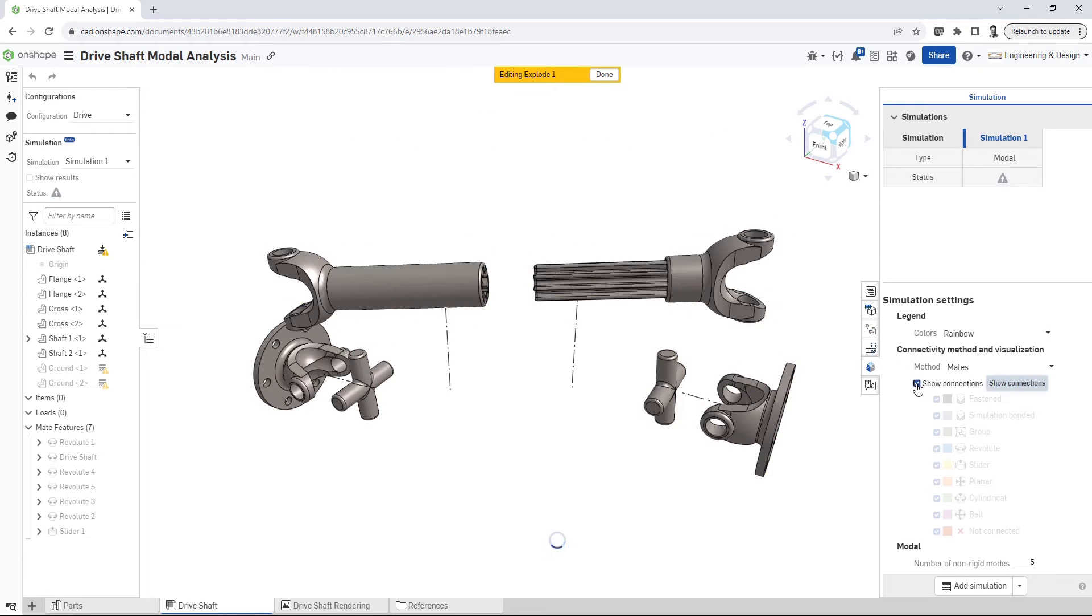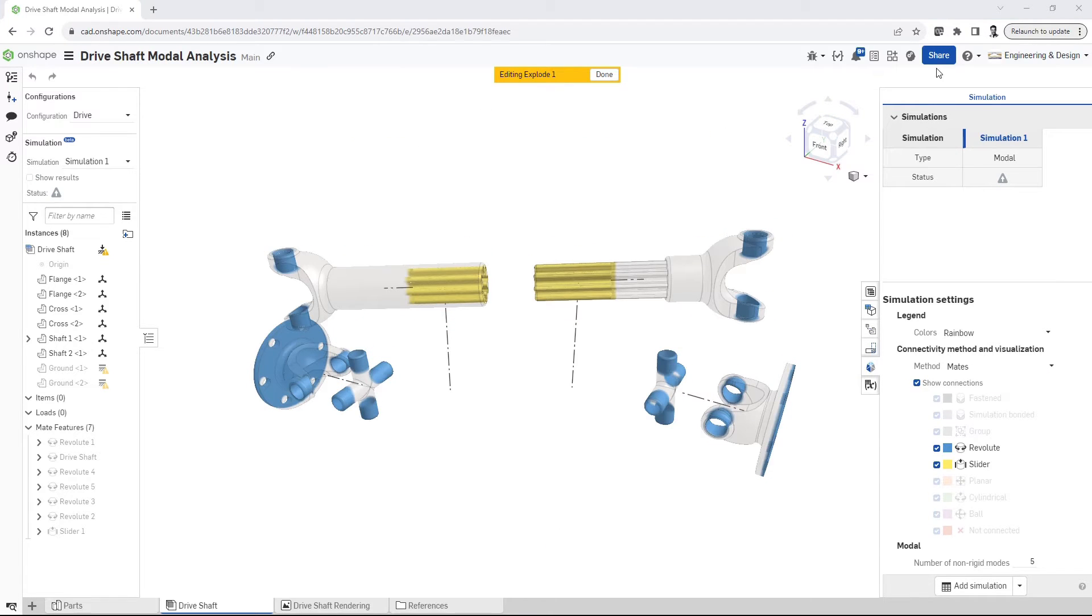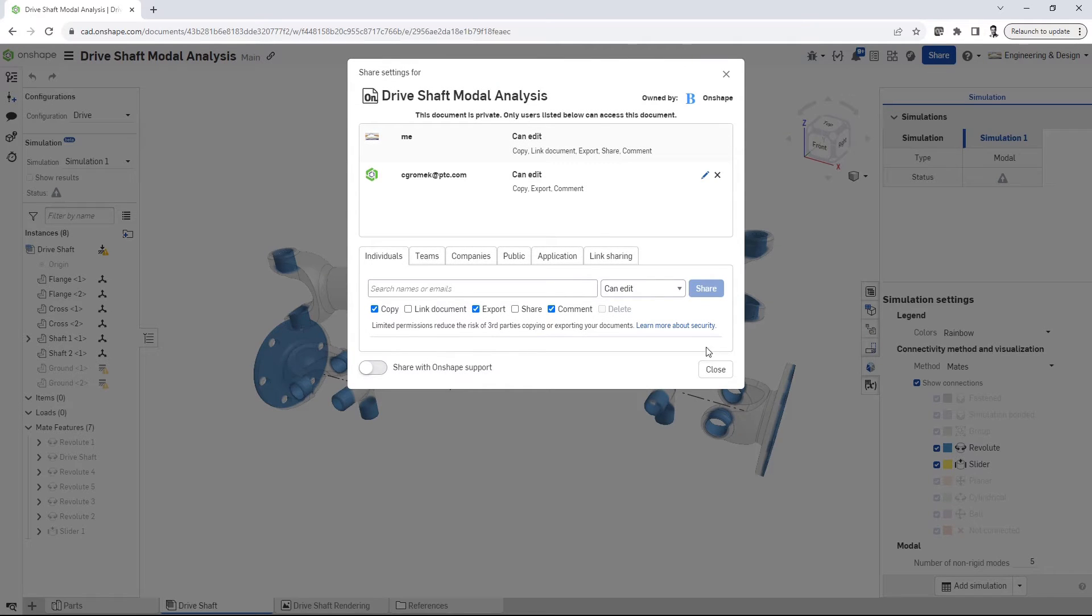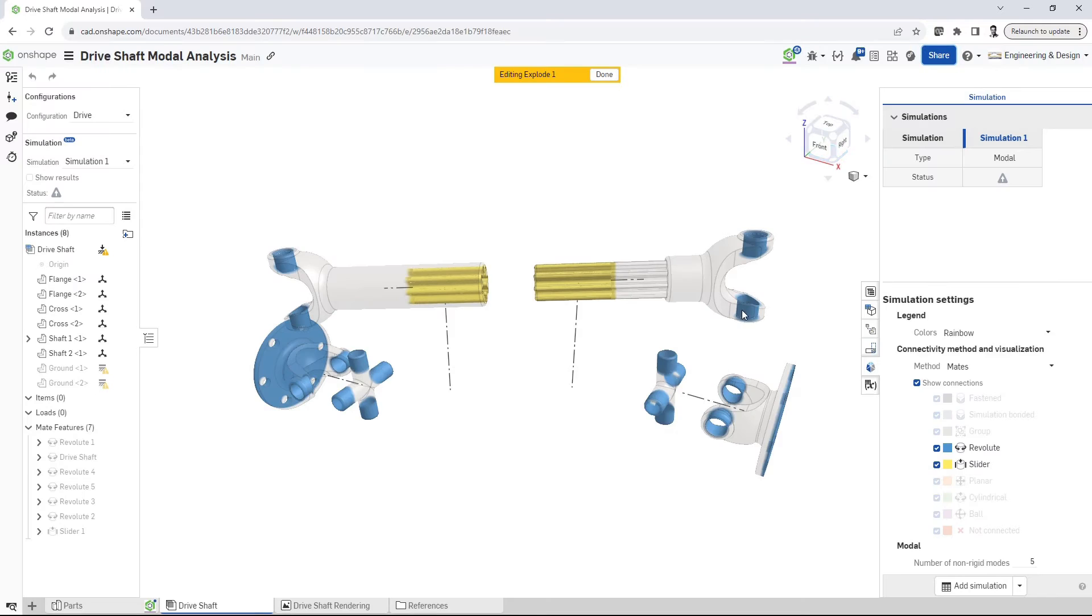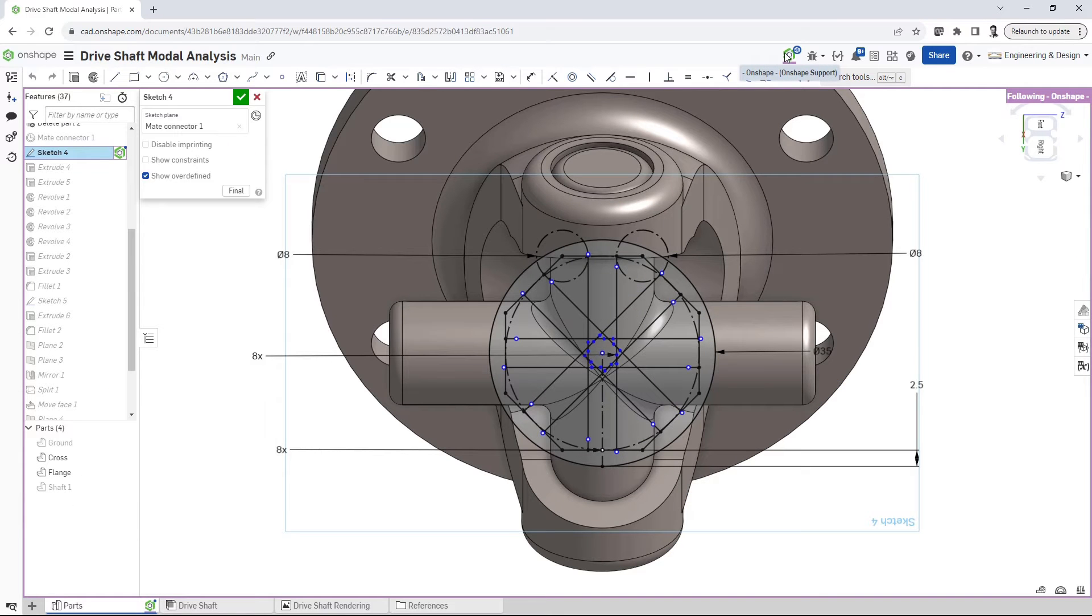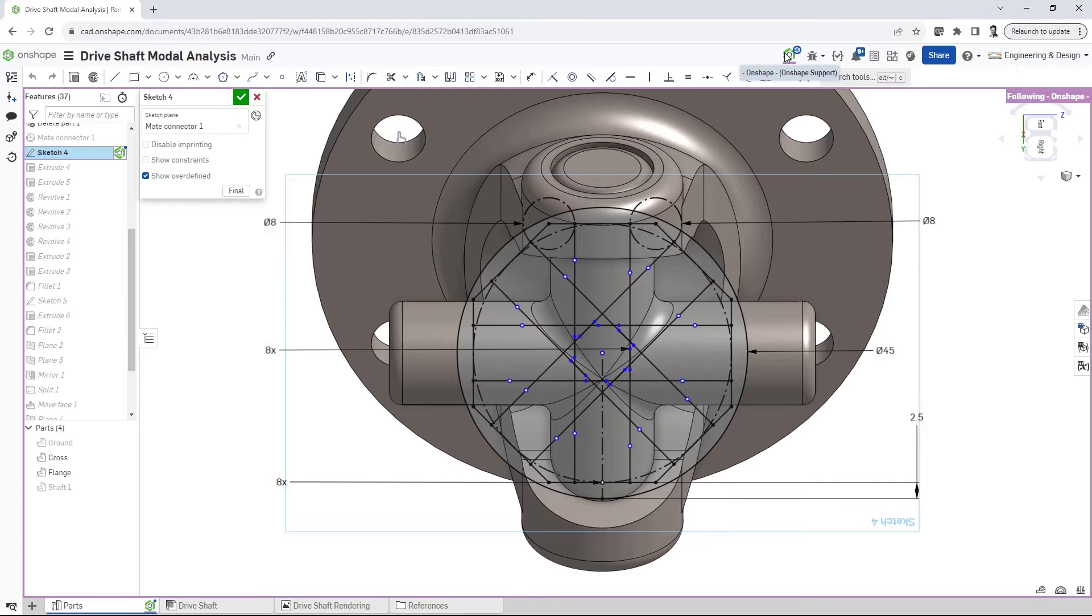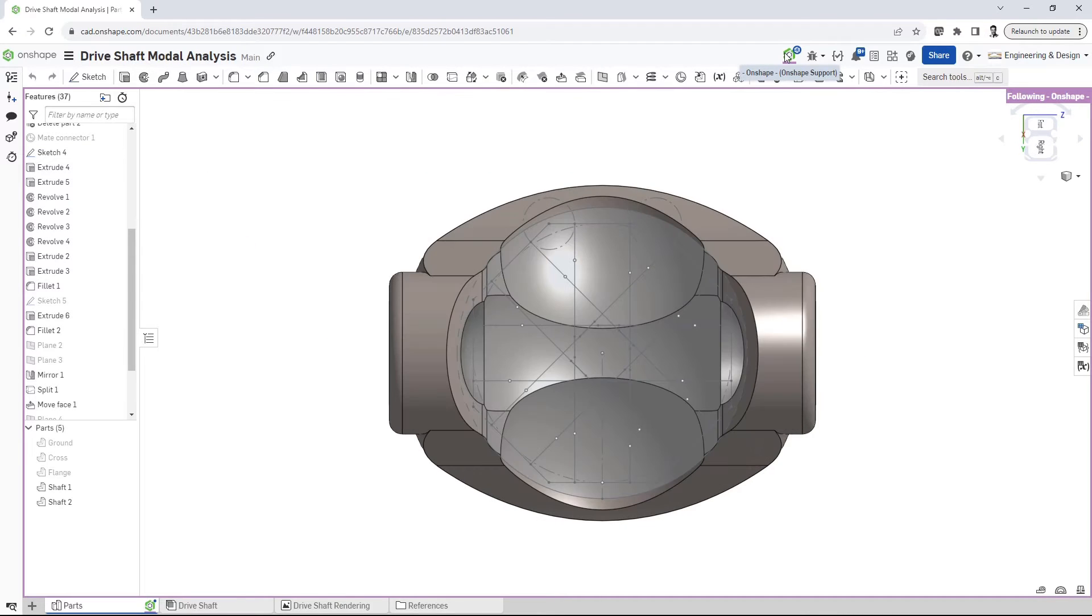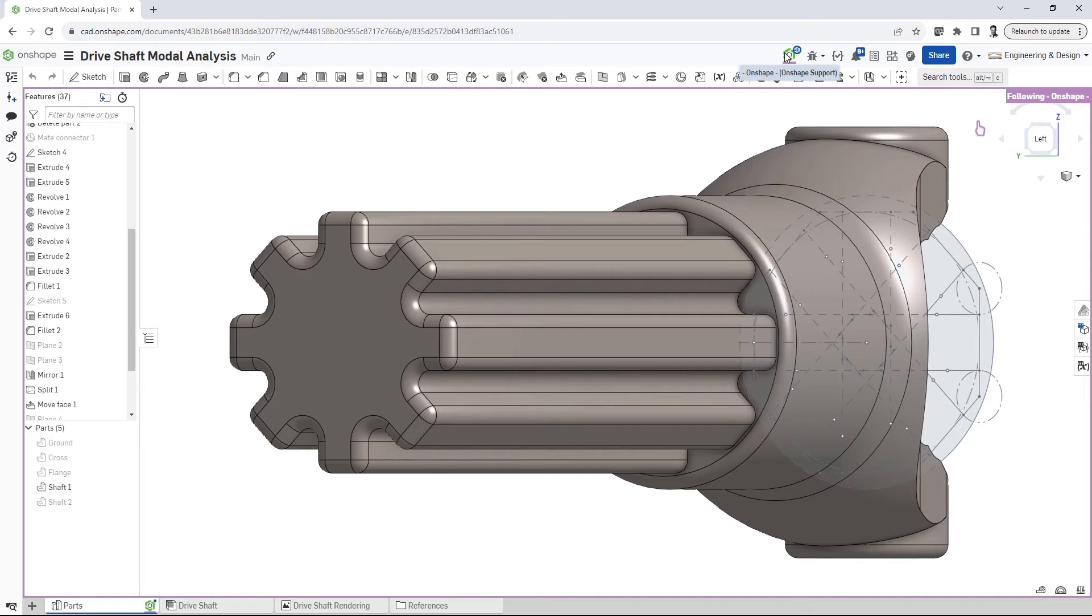So when your design changes, your simulation results simply refresh thanks to the power of cloud compute. Additionally, OnShape's built-in PDM saves and versions your modal analysis alongside your design data, so sharing simulation results is that much easier.